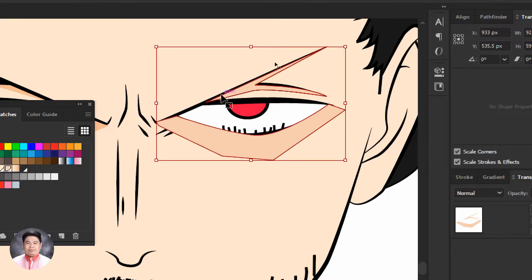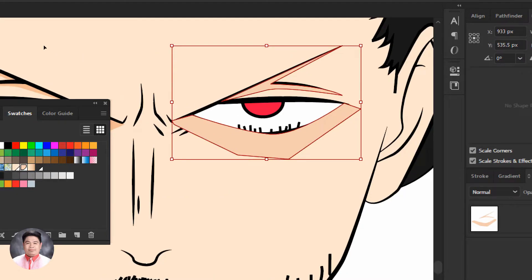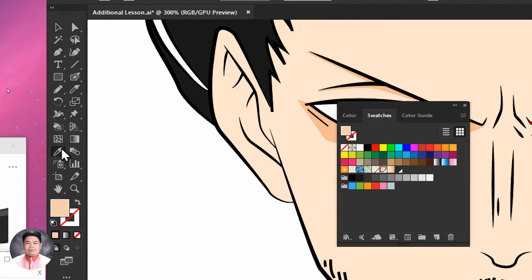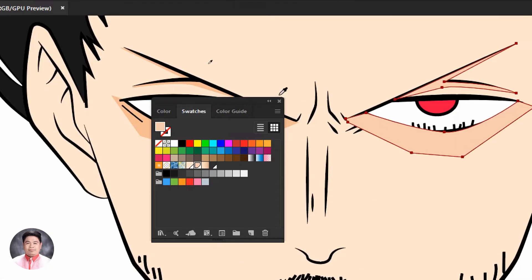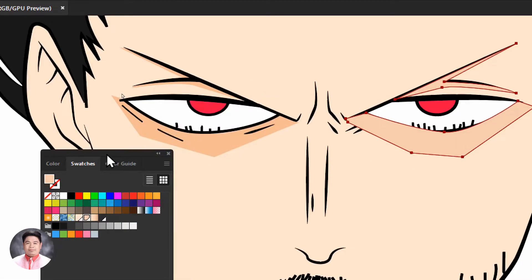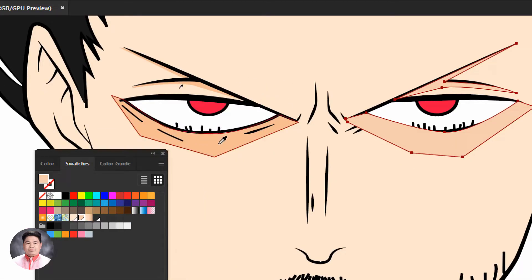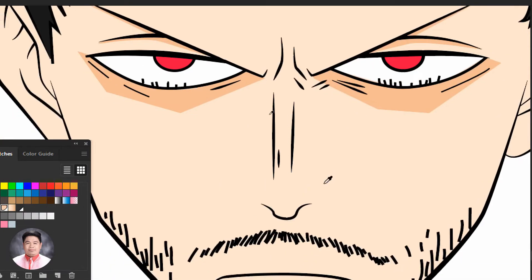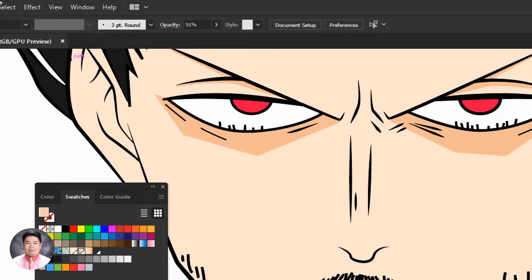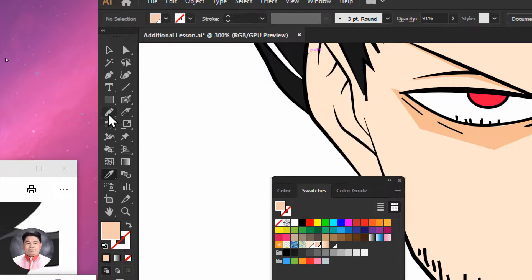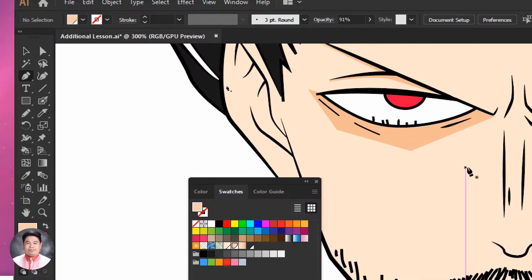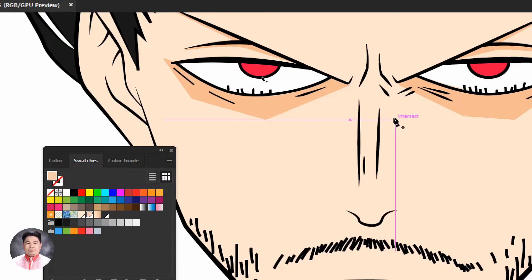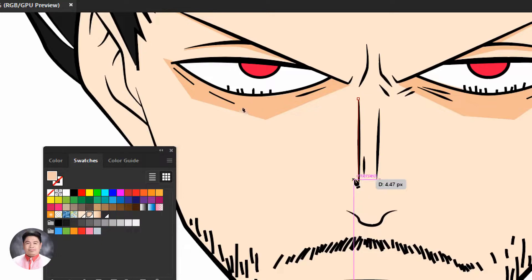Now we can select these shapes, go to the Eyedropper tool, and click this area to apply the same settings. We can then work with the Pen tool again to add more details on our artwork in other areas.